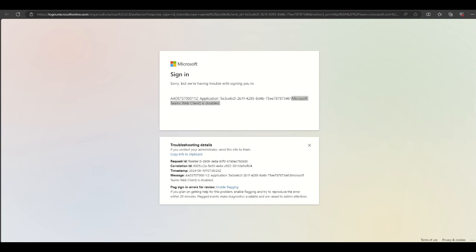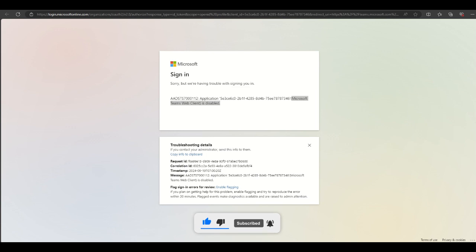This will happen for everybody that's trying to access Microsoft Teams through the web browser, either from the Microsoft 365 page or from office.com. You will see a message presented which says Microsoft Teams web client is disabled.